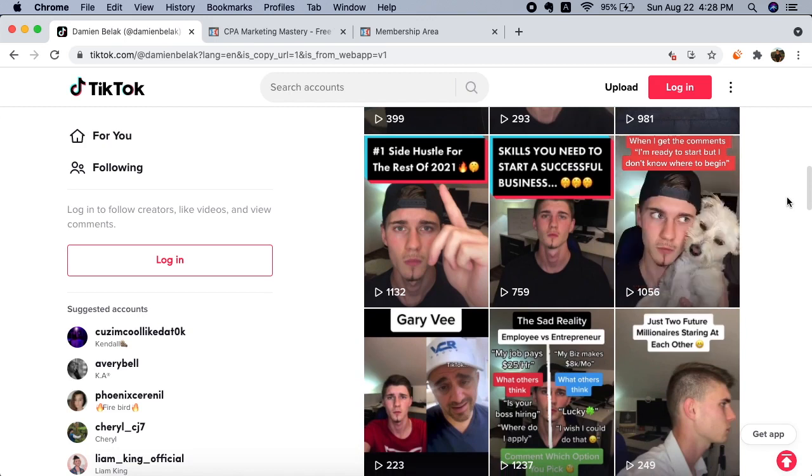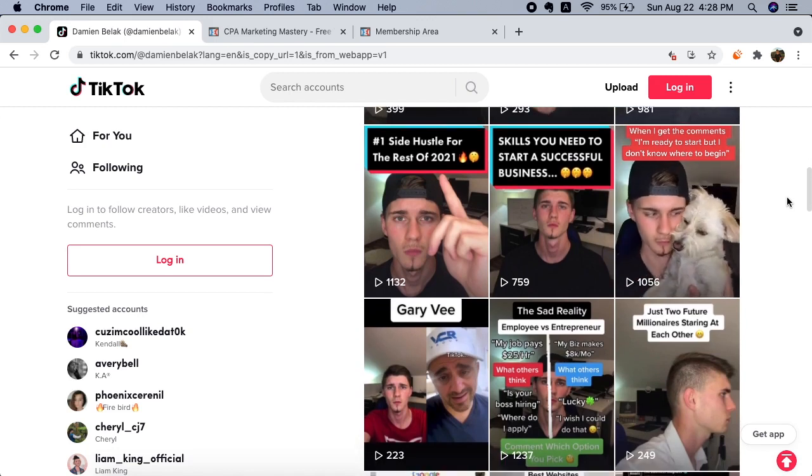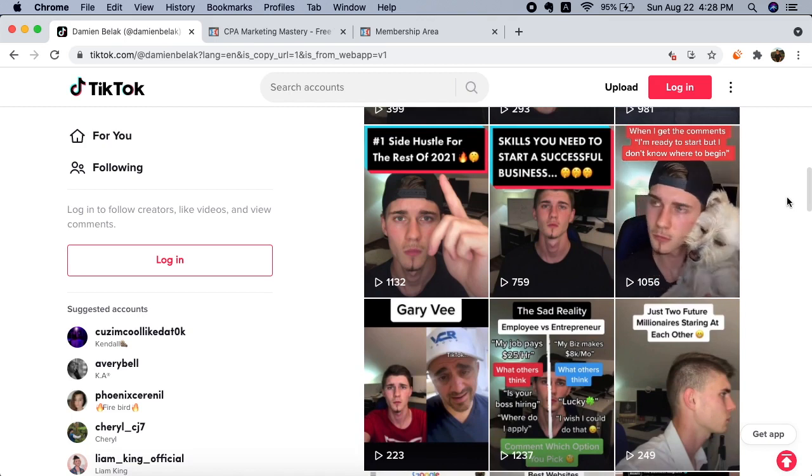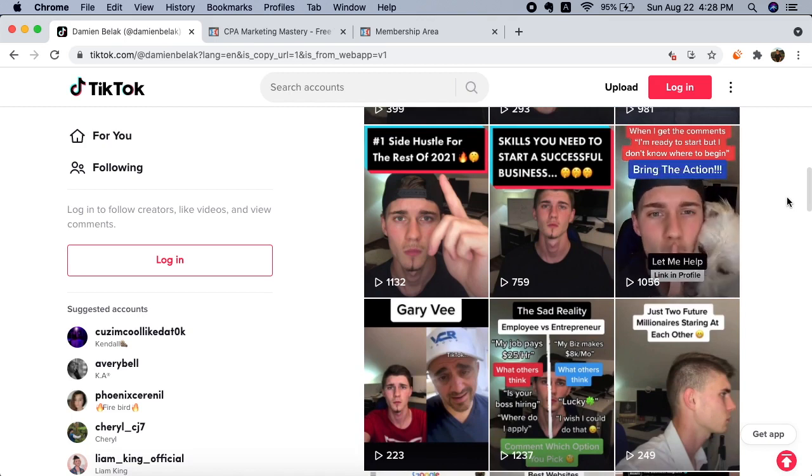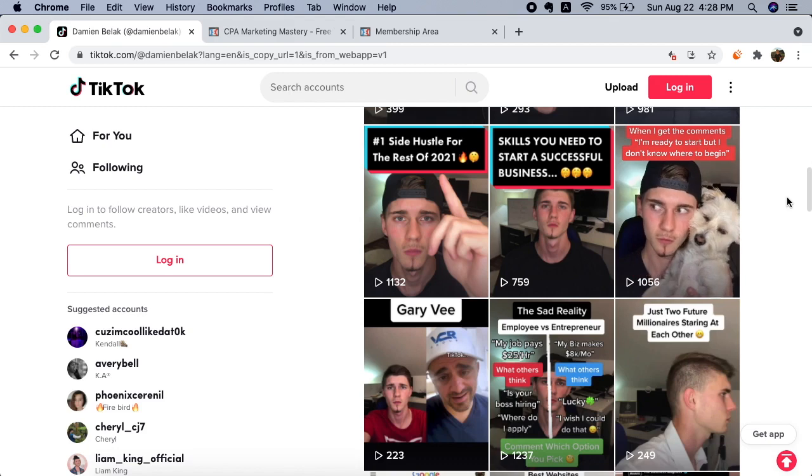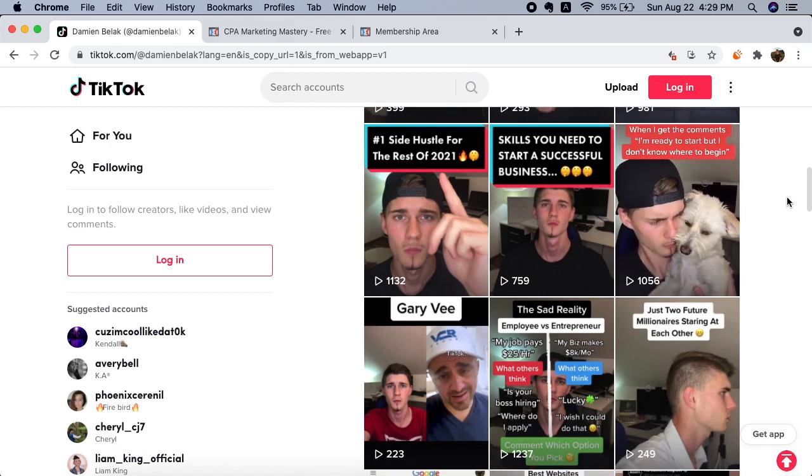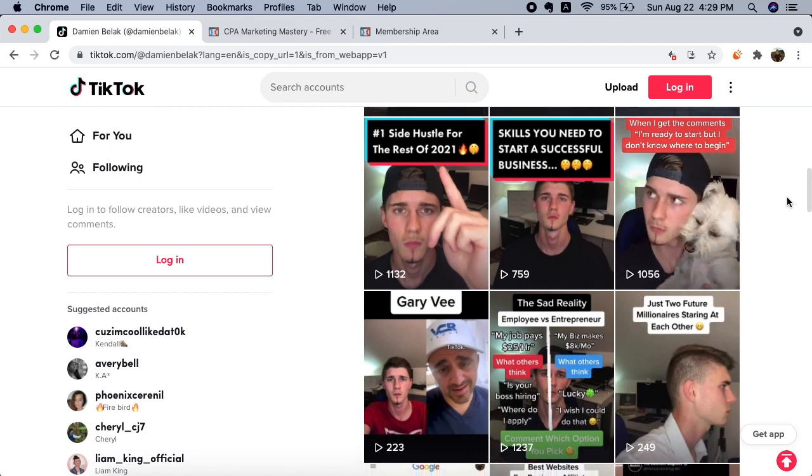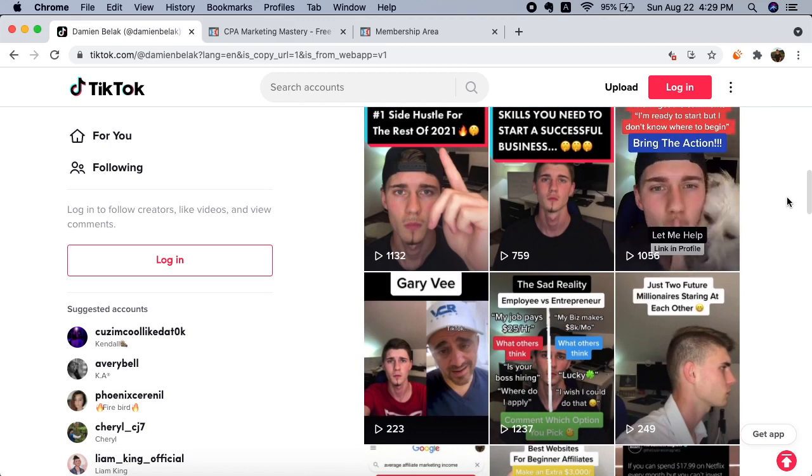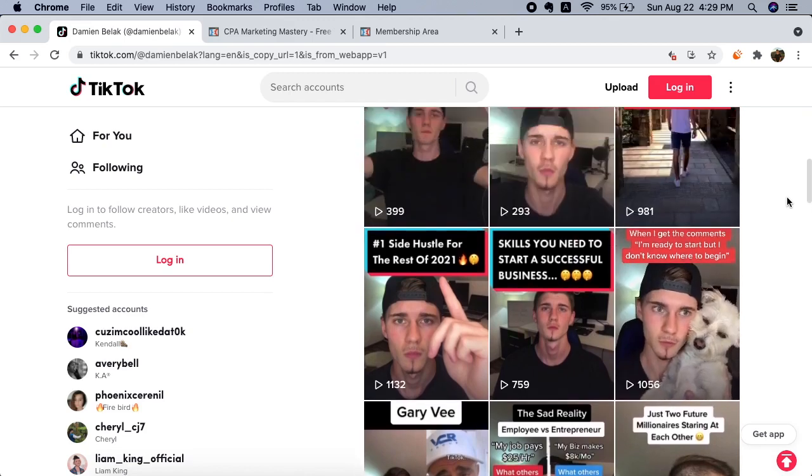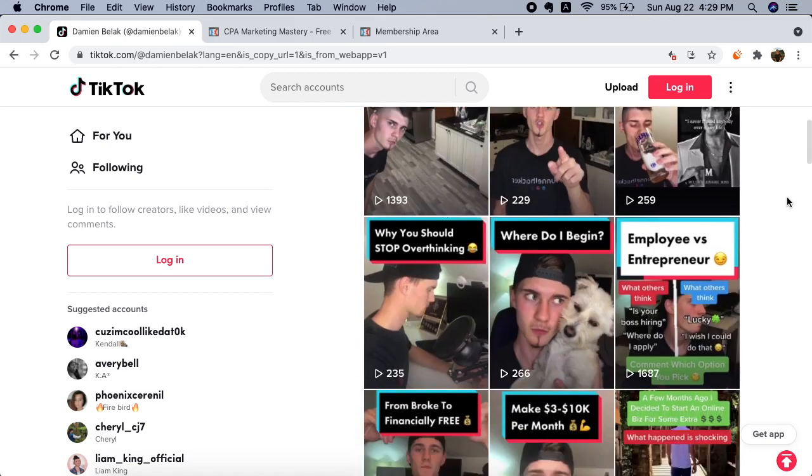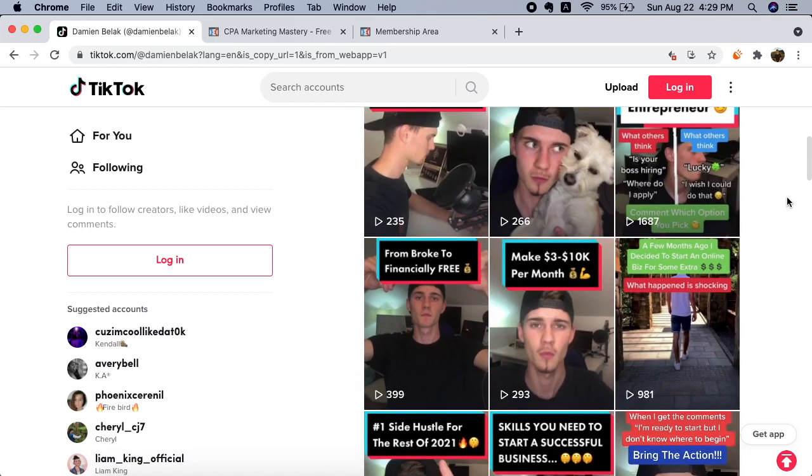This is a huge social media platform that has blown up in the past couple of months, and there's literally a huge potential that you can make thousands of dollars every single month while posting simple 10 second videos every single day.